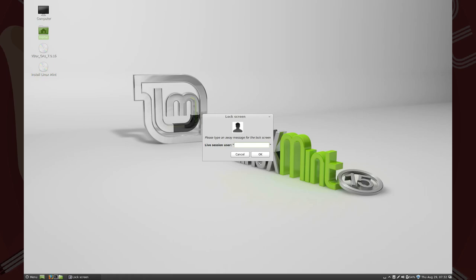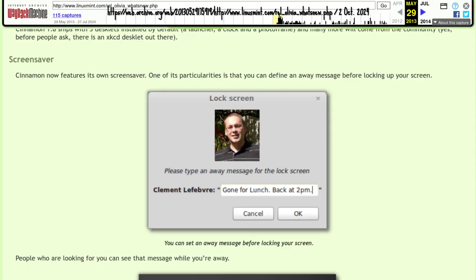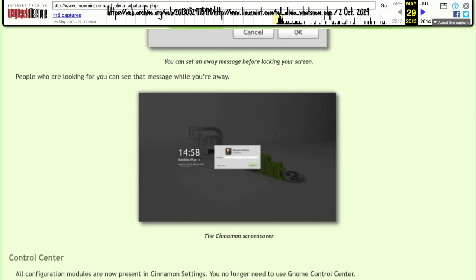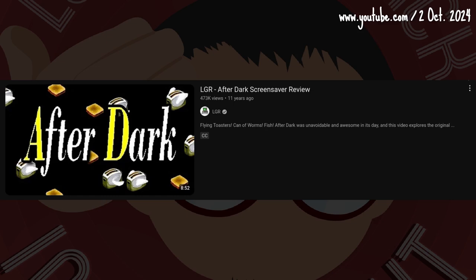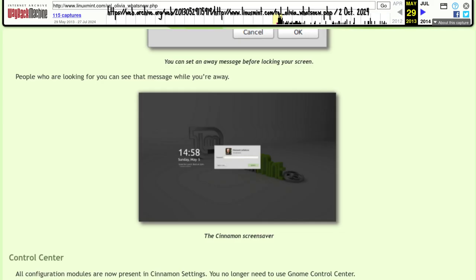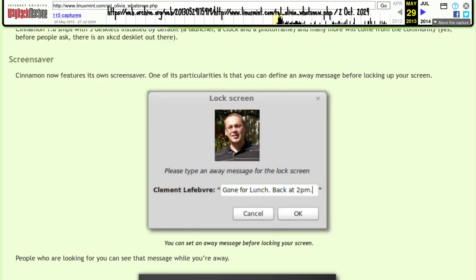New to Cinnamon was, nope, that's not a screensaver. Just like how this is not a hoverboard. These are screensavers. Olivia's is a lock screen. Just like in Android, the lock screen could feature a custom message.